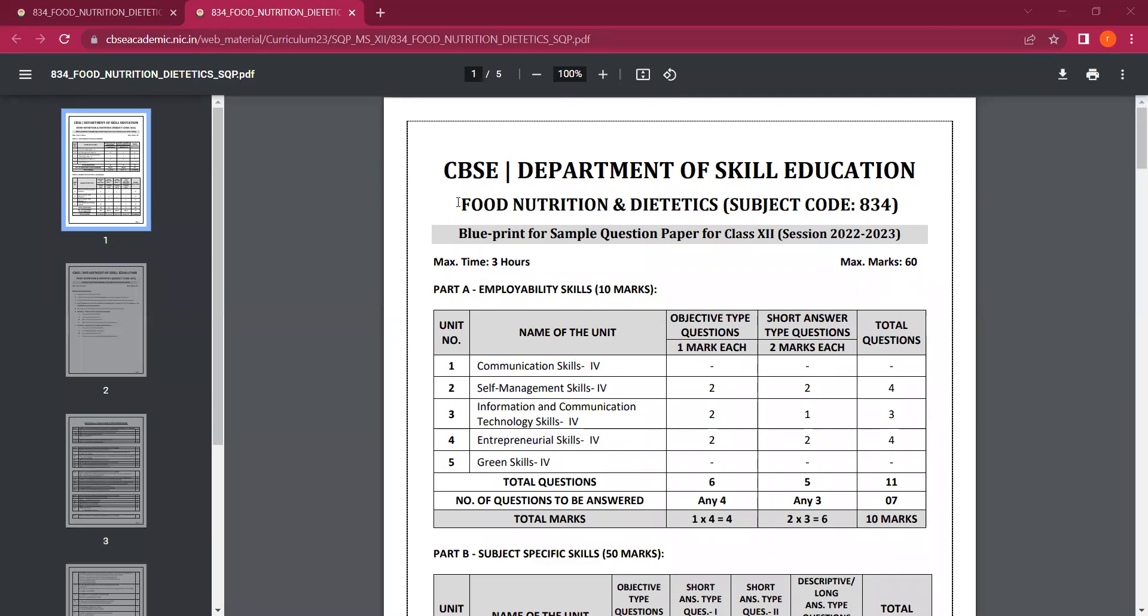Hello children, with this video I am sharing the sample question paper for the subject Food Nutrition and Dietetics. The subject code is H34 and this is for the session 2022-23.